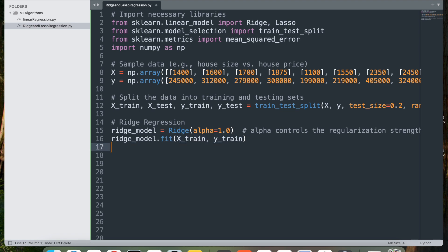Next, ridge_model.fit(x_train, y_train). This trains the ridge model on the training data. The model learns the relationship between house size and price, fitting a line that minimizes error while applying the L2 regularization penalty.